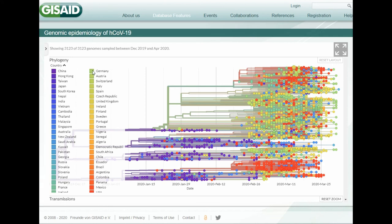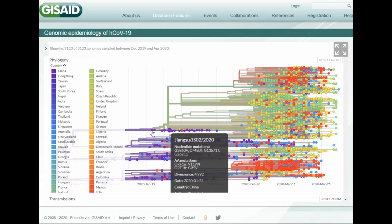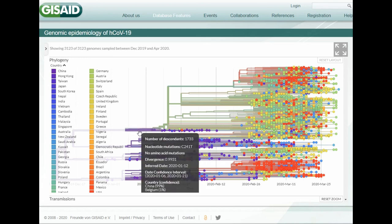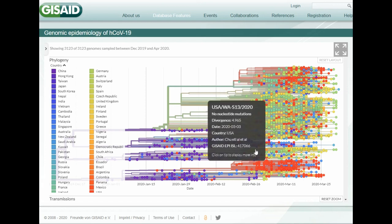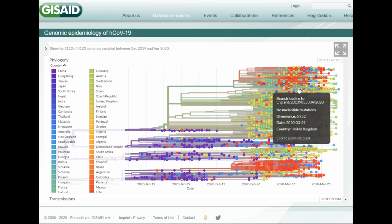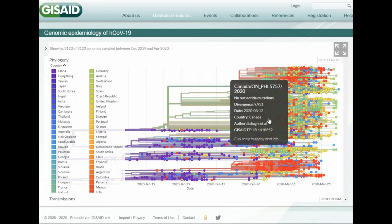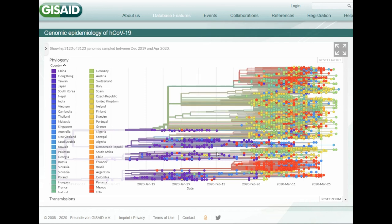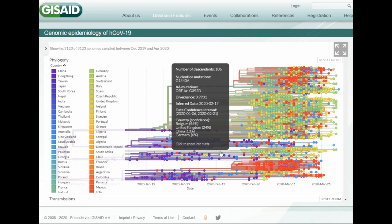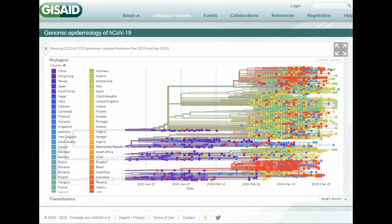Looks like two sources mostly for Germany, although there's a very early source here on this branch from China. But if we look at the majority of the points, there's a cluster here and a cluster here. So if we look at this cluster, this branch here is coming from Belgium. Germany has a Belgium cluster.